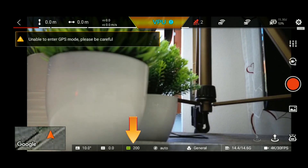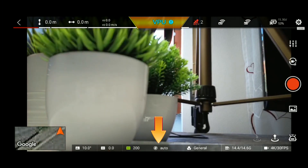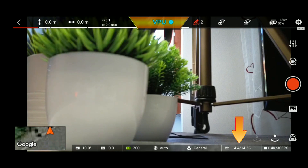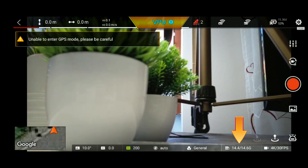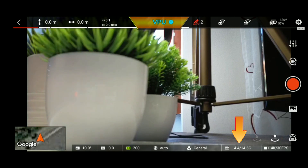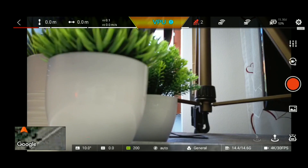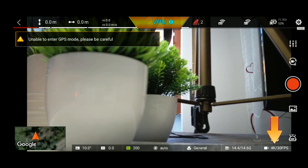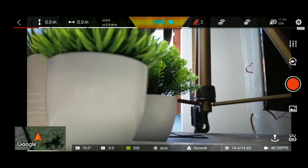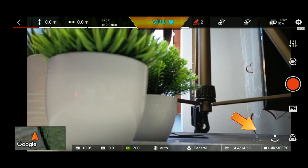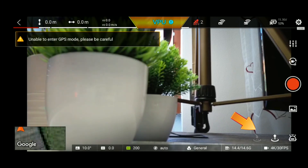You can use the ISO range. You can use the SD card. If you use the camera, you can select the video size and the frame rate. You can also select the video size.